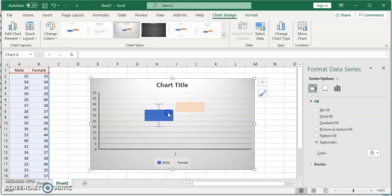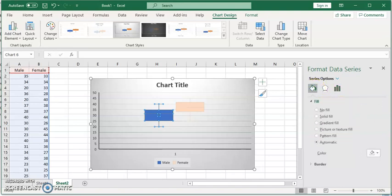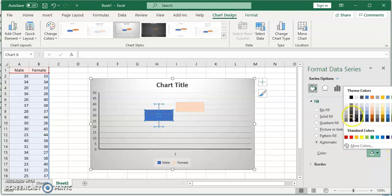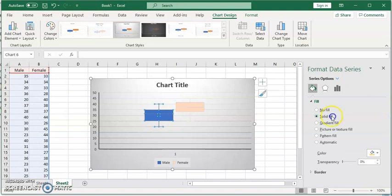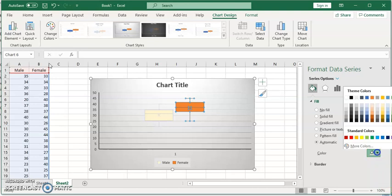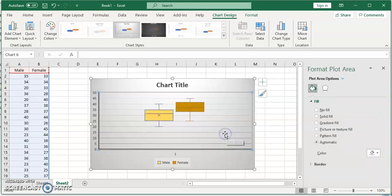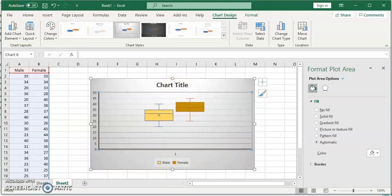You can change the colors of each box plot individually. You can specify what you want for each one individually—inner points, mean line—and you can change the color for each data set.